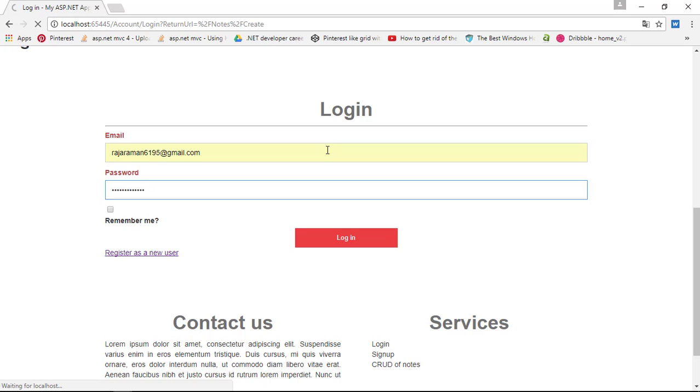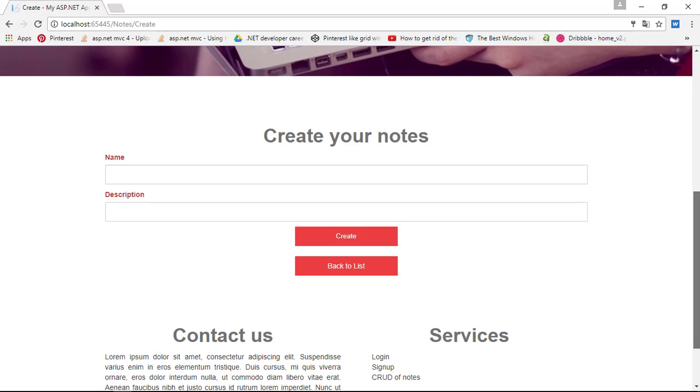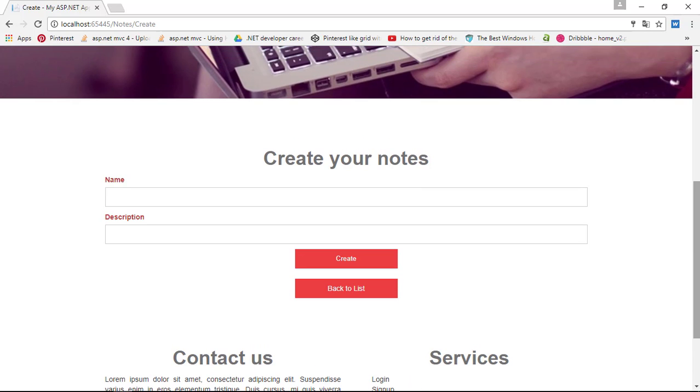If you want to learn how I do in this application, you can go into the blog and check out the step-by-step tutorial.